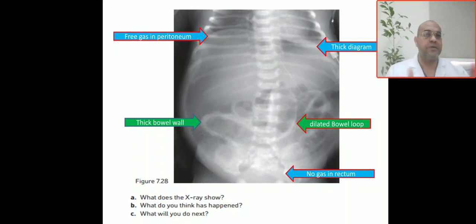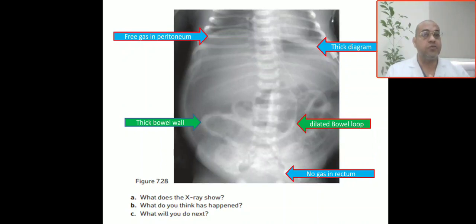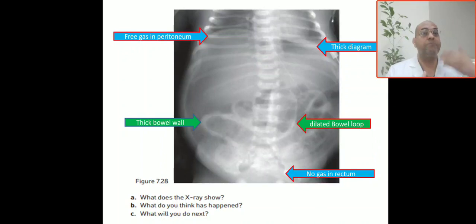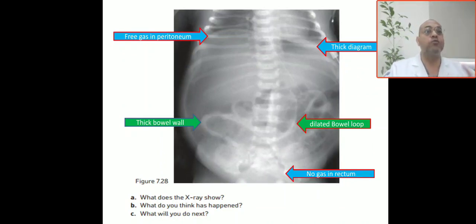Bismillah ar-Rahman ar-Rahim. Our case today is a surgical case. This baby is full-term and has not fed well since birth. There is bilious vomiting noted. Also abdominal distension, which was mild at first but became worse after 48 hours of age.